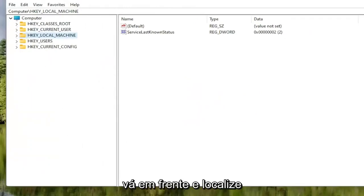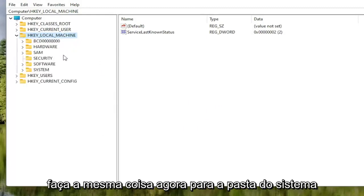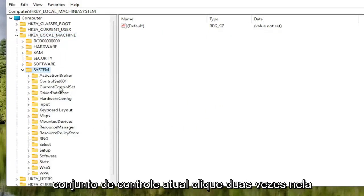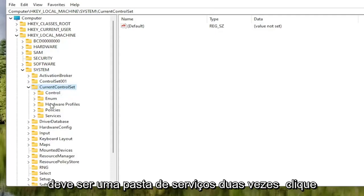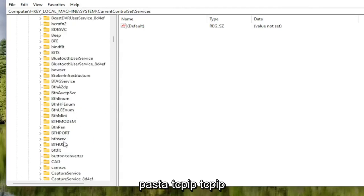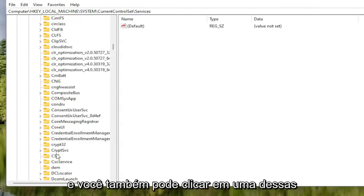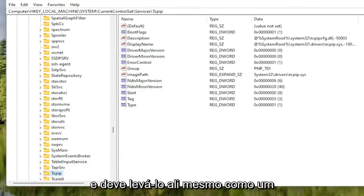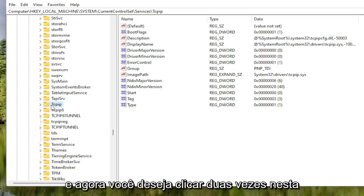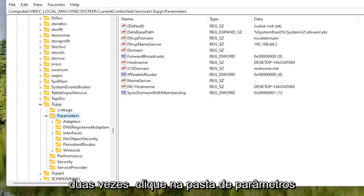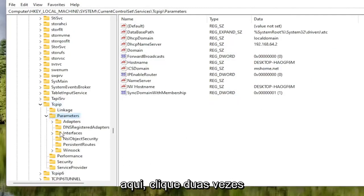Now locate the HKEY Local Machine folder and double click on it. Do the same thing for the System folder, then double click on Current Control Set, then the Services folder. Locate the TCPIP folder — you can also click on one of these folders and start typing it in and it should take you right there as a shortcut. Double click on the TCPIP folder, then double click on the Parameters folder. There should be an Interfaces folder in here — double click on that.